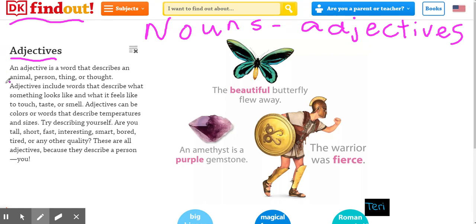If you look over here, you will see that the adjective describes an animal, person, thing, or thought. Adjectives can be a color. It can be a word that describes temperature. So if you were describing yourself, those would be adjectives because you are a person.